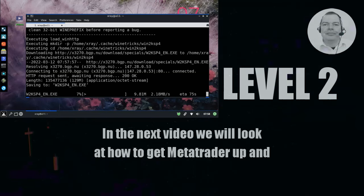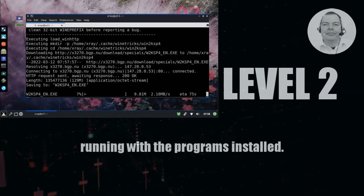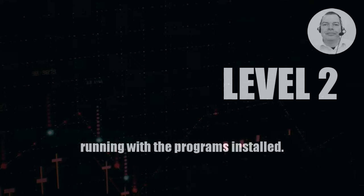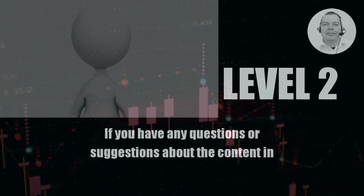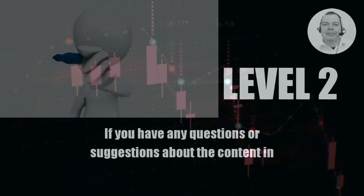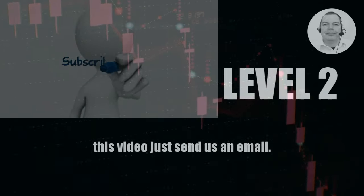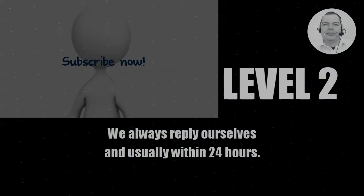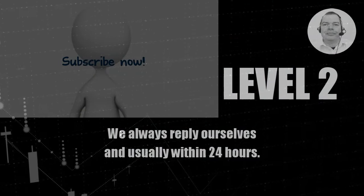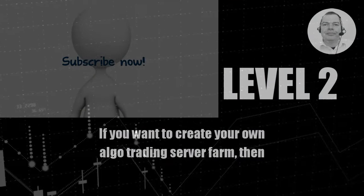In the next video we will look at how to get MetaTrader up and running with the programs installed. If you have any questions or suggestions about the content in this video just send us an email. We always reply ourselves and usually within 24 hours.